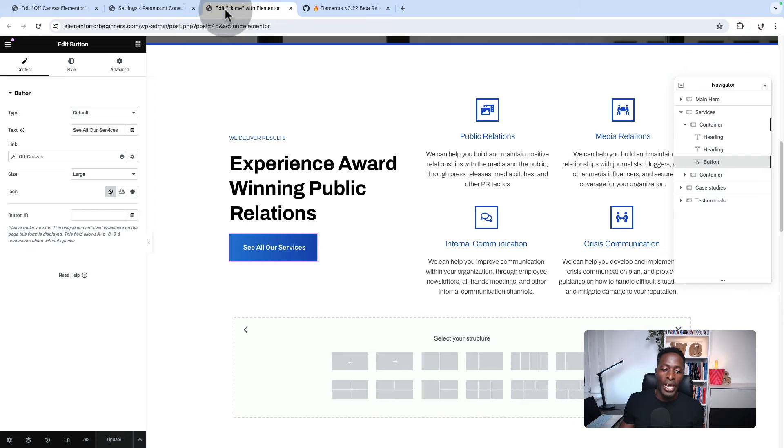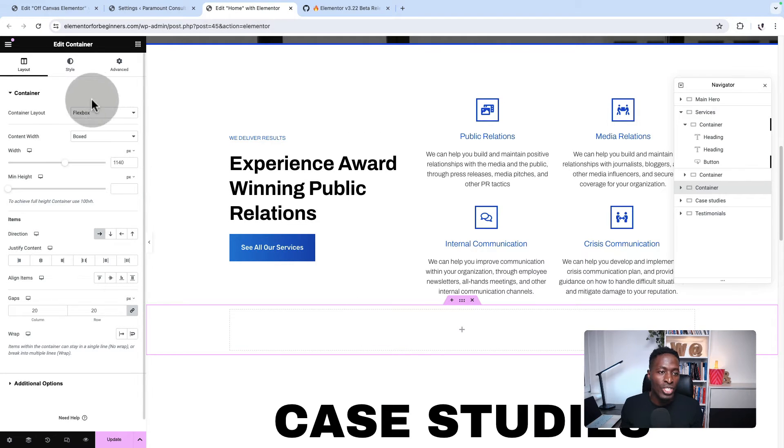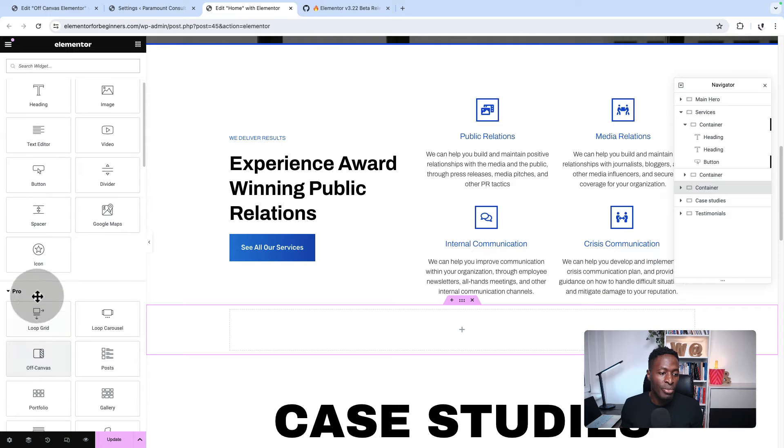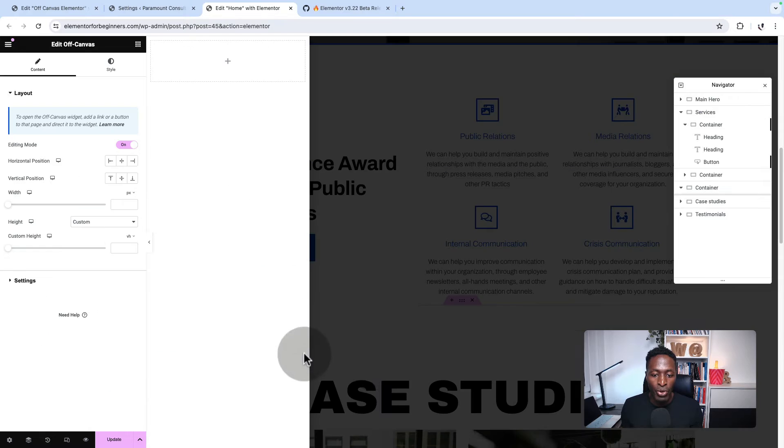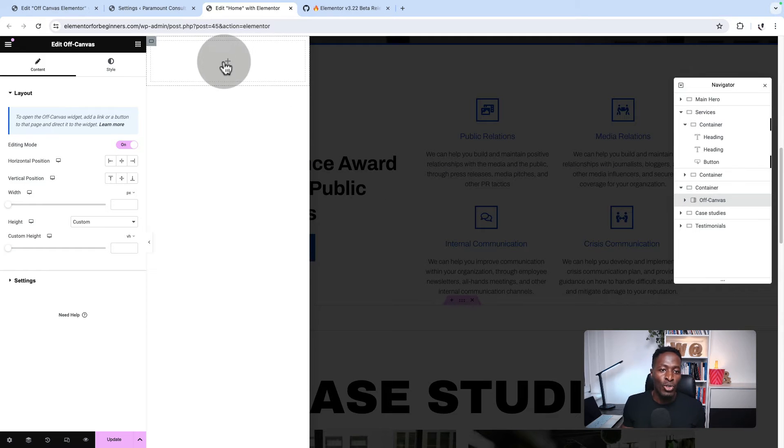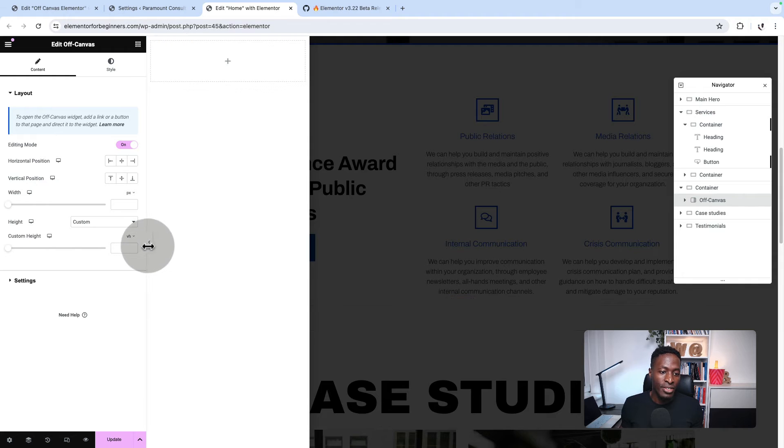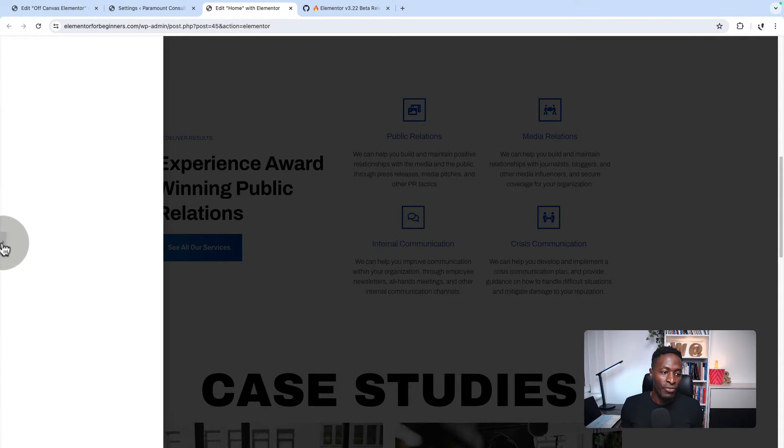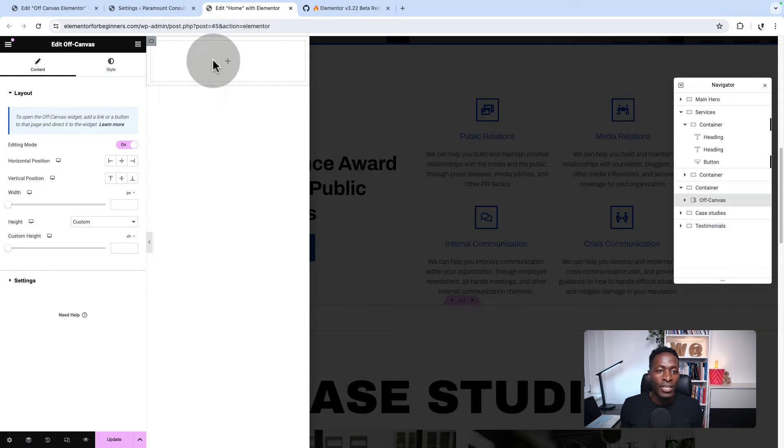Now back here to our editor, I'm going to add this off-canvas widget here. I'll come to widgets and come here to the pro section because the off-canvas widget comes only in Elementor Pro. Add it over there. So automatically, I get this interface, this window, which is the off-canvas.